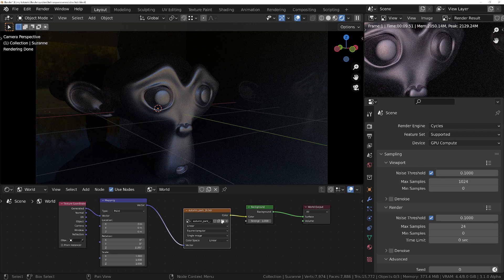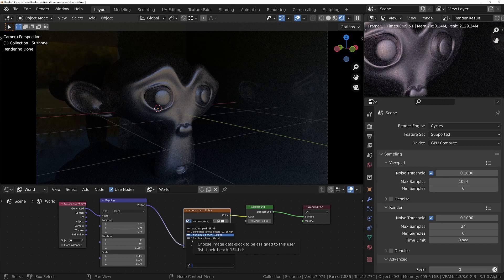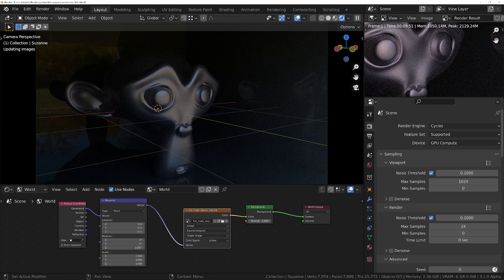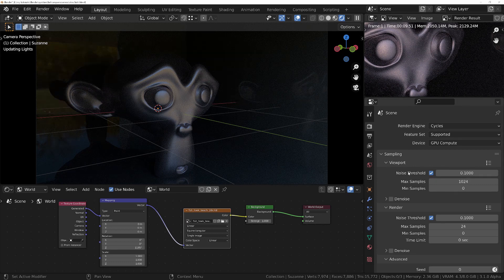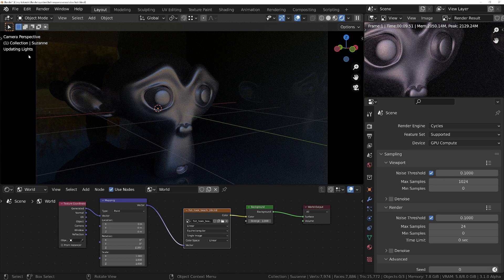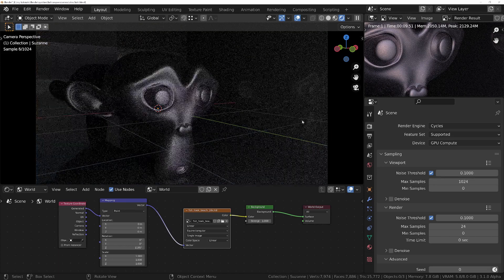So when working with high res HDRI environments, Blender can become very unresponsive when initially loading HDRI. If we take a look at the top left hand corner, you can see we've got the message Updating Images, and then eventually it's going to change to Updating Lights, and then finally it will start rendering.